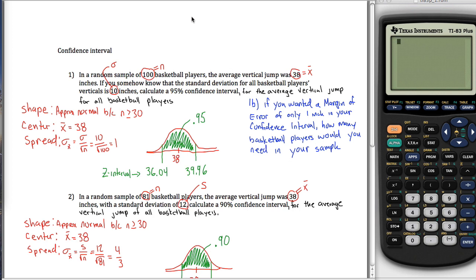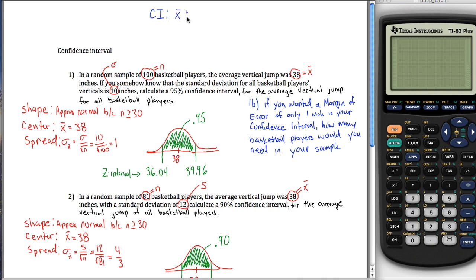To do that, what you need to know is that confidence intervals — z-intervals anyway — you can think of them using this formula. Without the help of calculator functions, you kind of have to revert to this formula. But since we do so much with calculators, we haven't really even thought about this formula yet, although I did mention it in class.